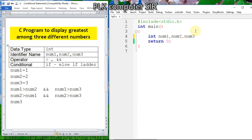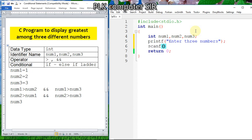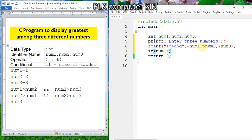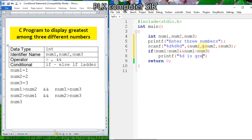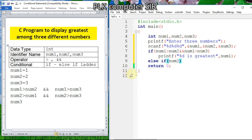Now I am coding it. First we declare integer variables: first number, second number, and third number. We store the three numbers using scanf with format specifiers for num1, num2, and num3. Then, if num1 is greater than num2 AND num1 is greater than num3, we use printf to display that num1 is the greatest.